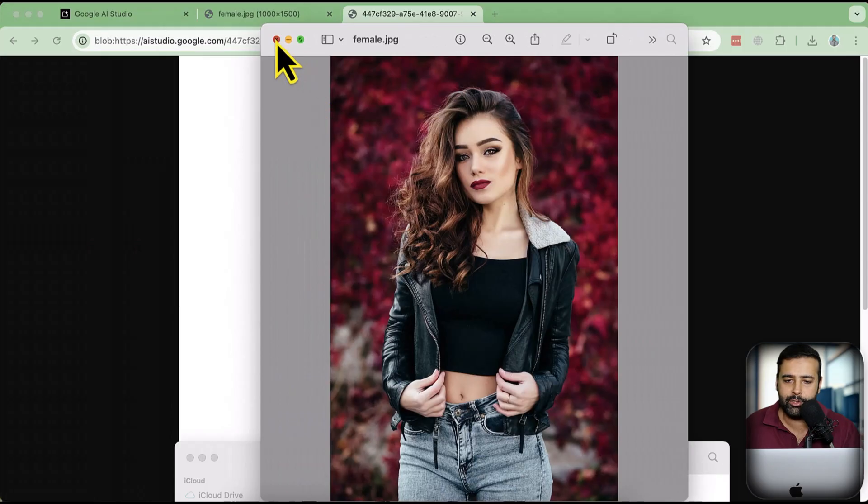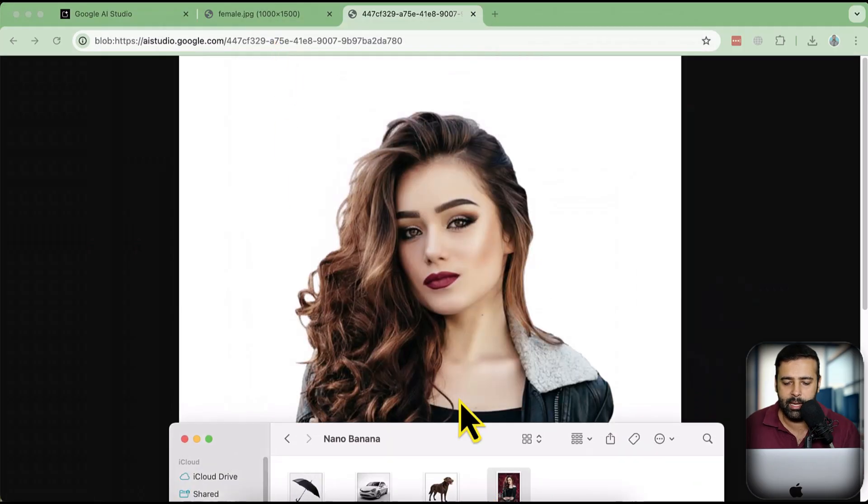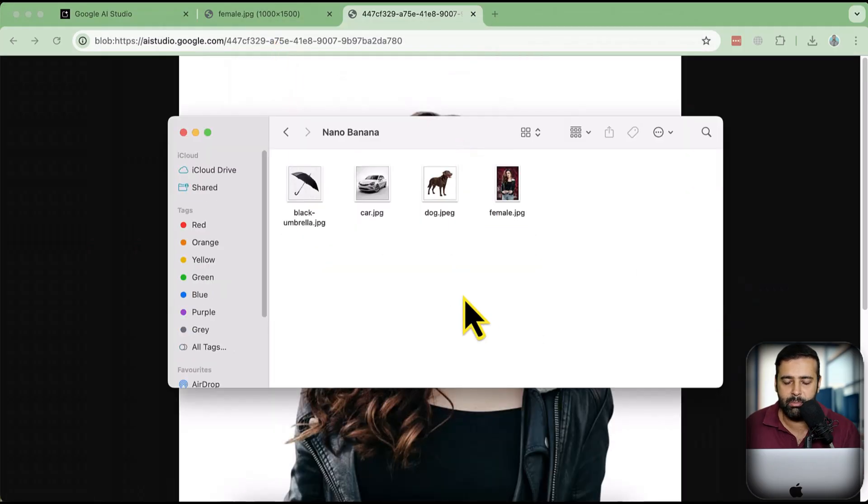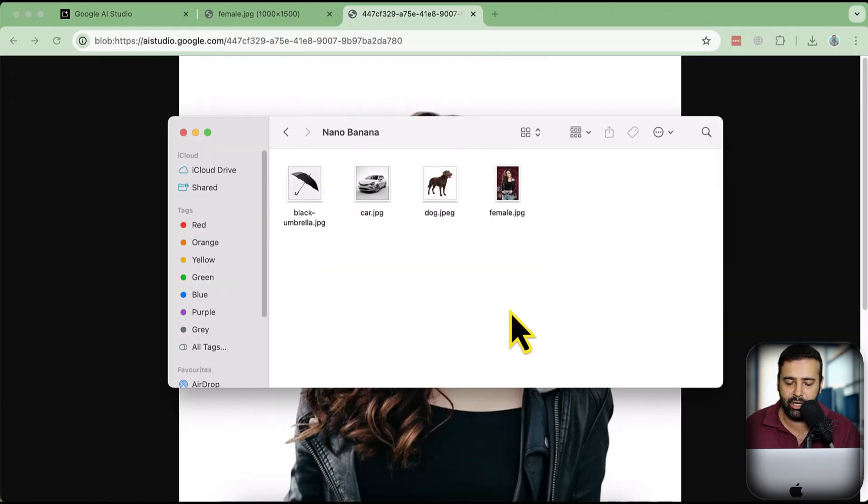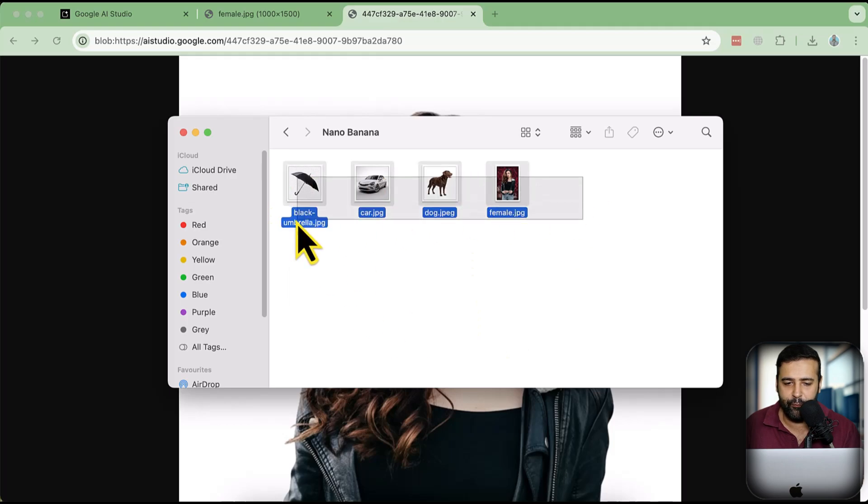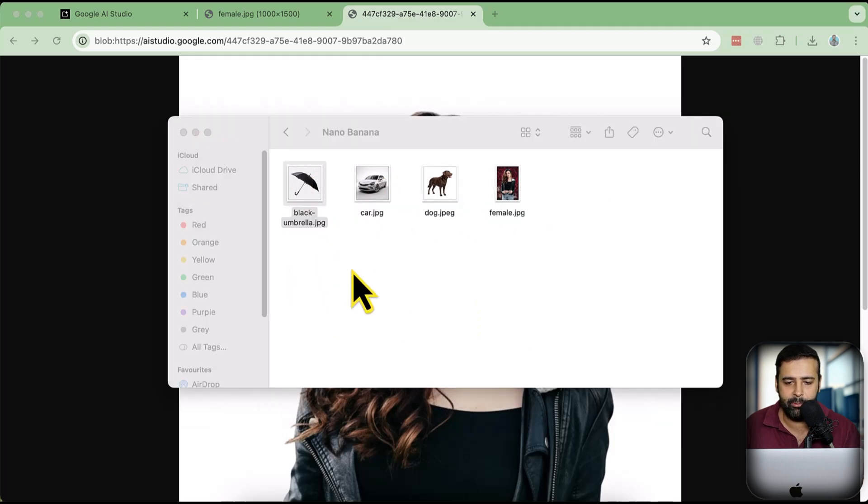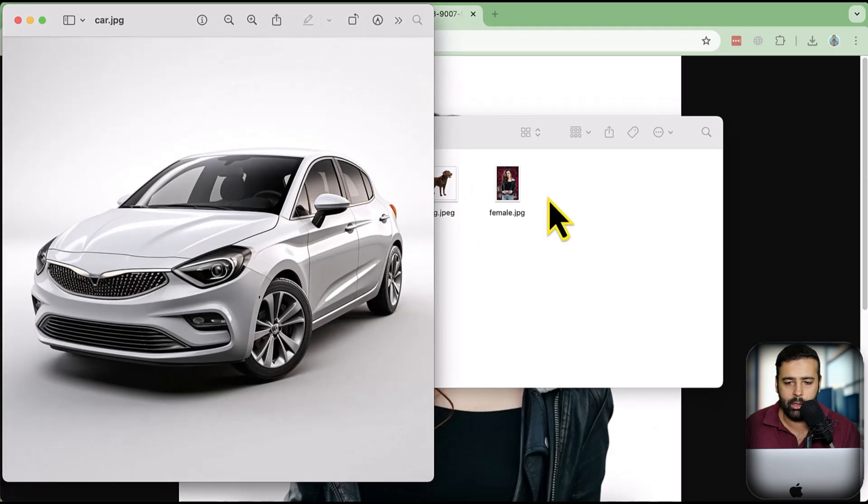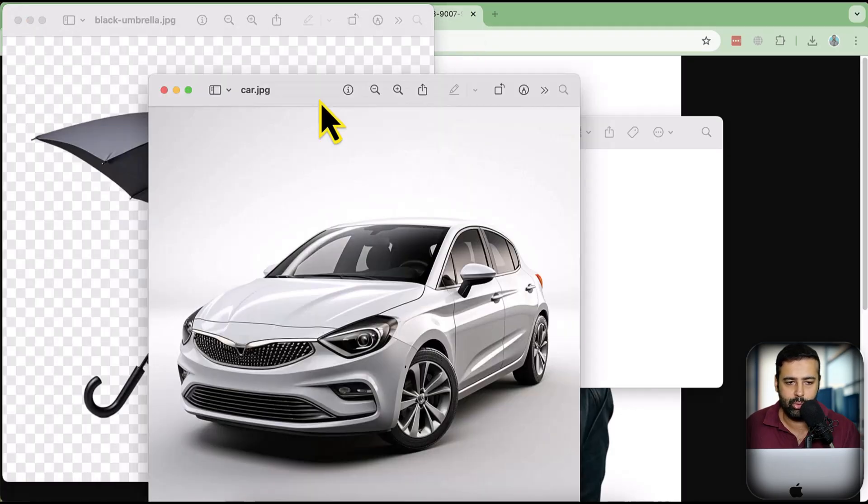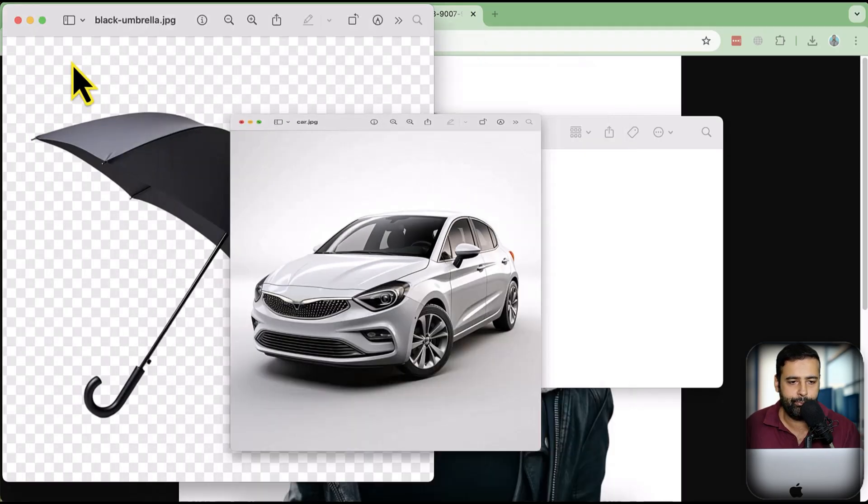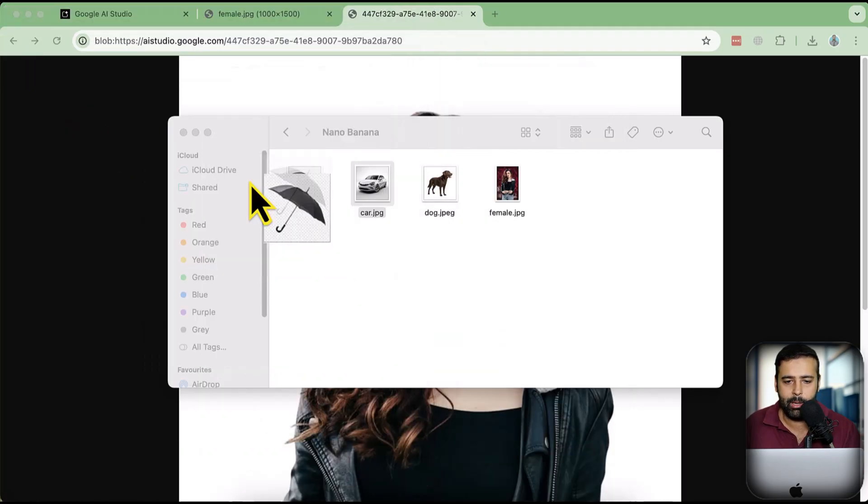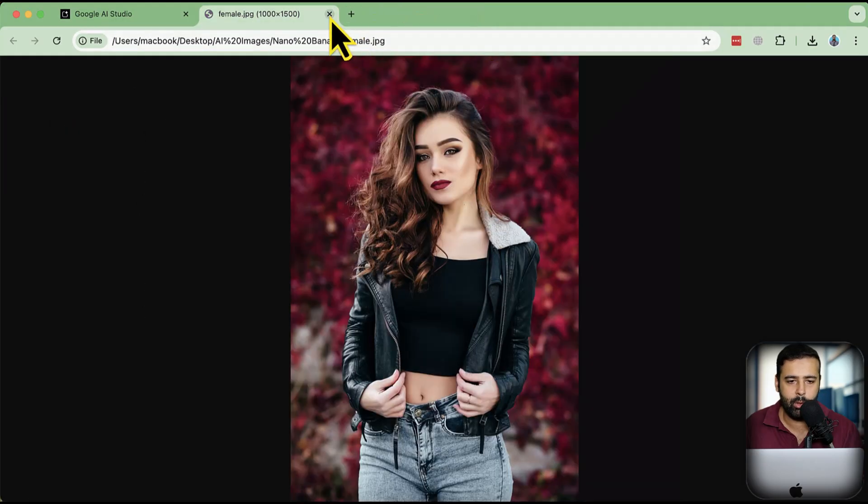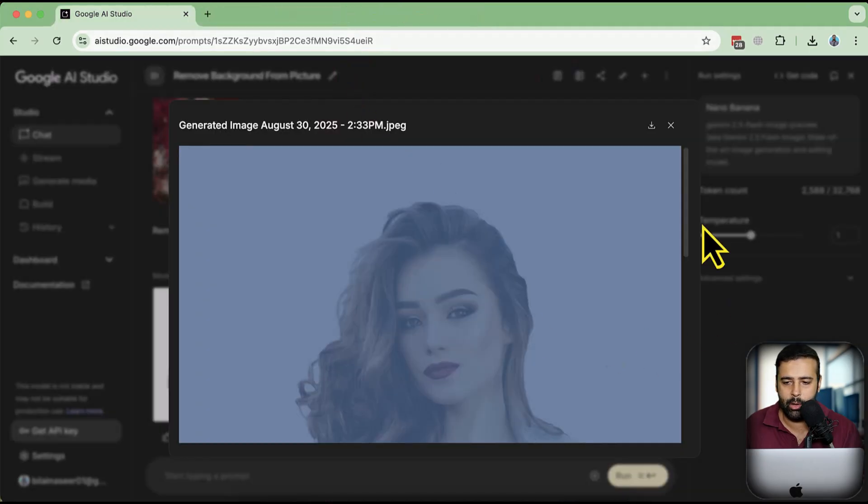Now let's do another test and try merging these four pictures and create a new picture. I'm going to give these four different objects - an umbrella, a car, a dog, and this female picture - to the Nano Banana and see what results we're going to get.